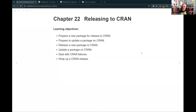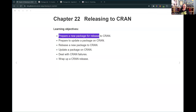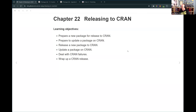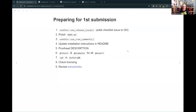We want to be able to: prepare a new package for release to CRAN - something that's never been on CRAN; prepare to update a package on CRAN; release that new package to CRAN or update that package on CRAN; deal with CRAN failures; and wrap up a CRAN release. We probably won't see the update steps in live action today, but let's go through preparing and releasing a package.